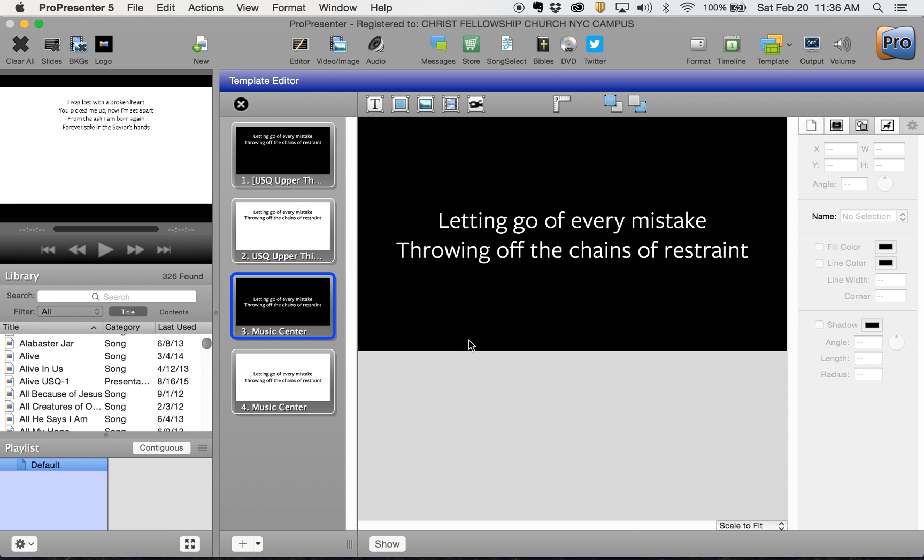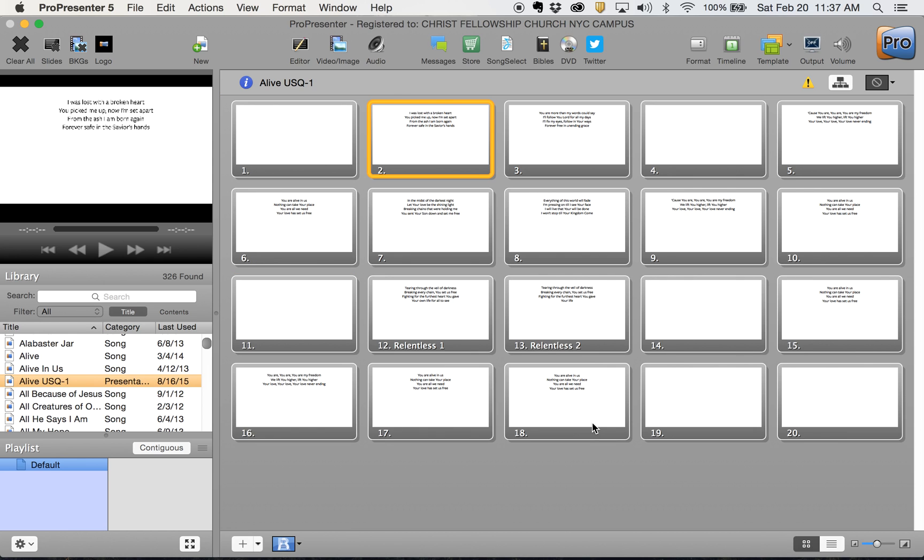That's how you make new templates or adjust existing templates. It will save them for you automatically as you exit the template editor. That is how you adjust templates.